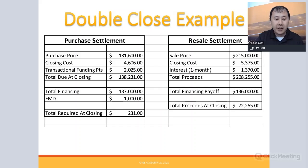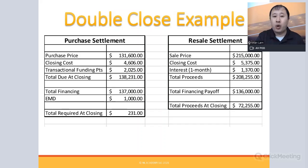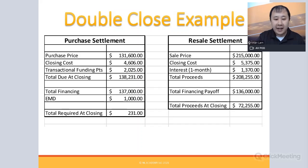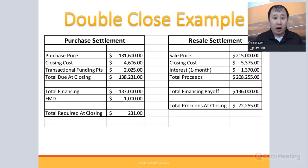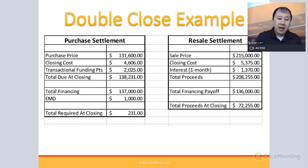Here are the full numbers: purchase price $131,600 plus closing costs, transactional points, and financing — total cost around $136,000. We sold for $215,000, above asking price. After selling costs and one month of loan interest, total proceeds were approximately $208,000. Payoff was $136,000, leaving a profit of $72,000. The key difference between a double close and a contract assignment is that in a double close you take title and incur transaction costs from both buying and selling — but if your spread is $72,000, the extra $10,000–$12,000 in costs doesn't matter.